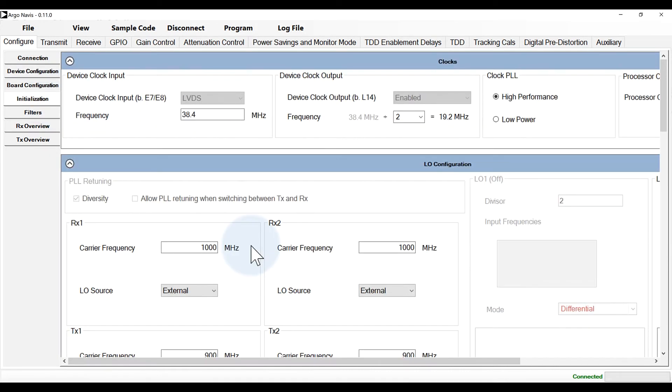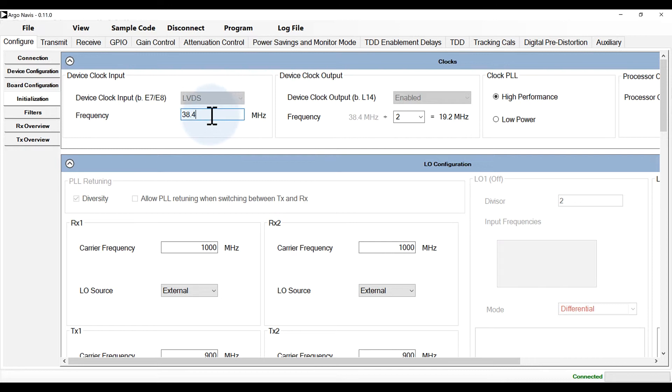Before programming, it's important to ensure that the switch on the evaluation board that selects clock source is set properly and if an external clock source is applied, the correct value is set in the initialization tab. We're ready to program the device now by clicking program.